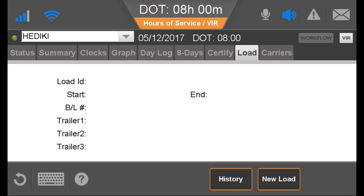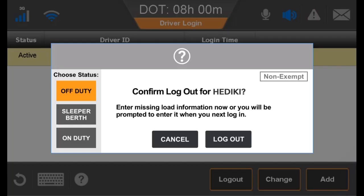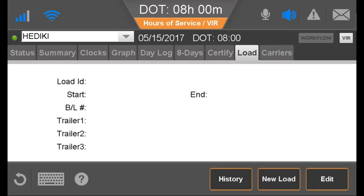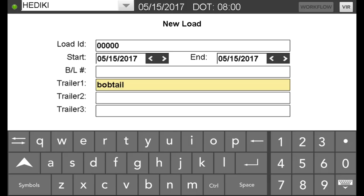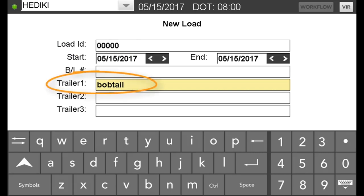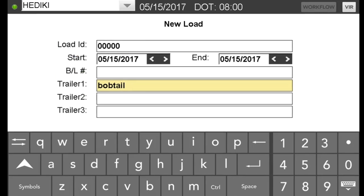Because load information is a federal requirement, if no information is entered about the load, the driver is prompted to enter load information the following day or face a form and manner violation. If there was no load while the driver was driving, the driver may enter any characters in the Load ID and use Bobtail or Deadhead for the trailer number.